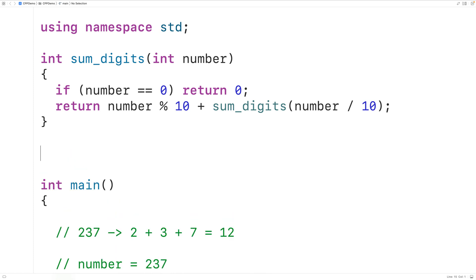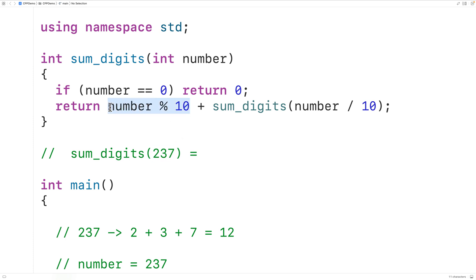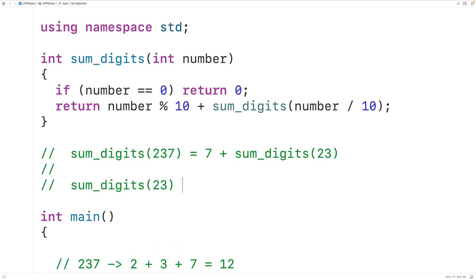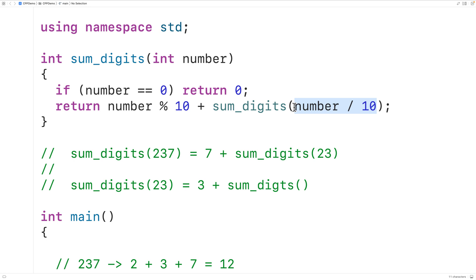Let's trace how this function works when called with 237. We take the number and apply modulus 10, which gives us back 7. Then we add the result of calling sum_digits with number / 10, which gives us 23. That call results in: sum_digits(23) = 23 % 10 = 3, plus the result of calling sum_digits with 23 / 10, which gives us 2. So that call results in 3 plus sum_digits(2).